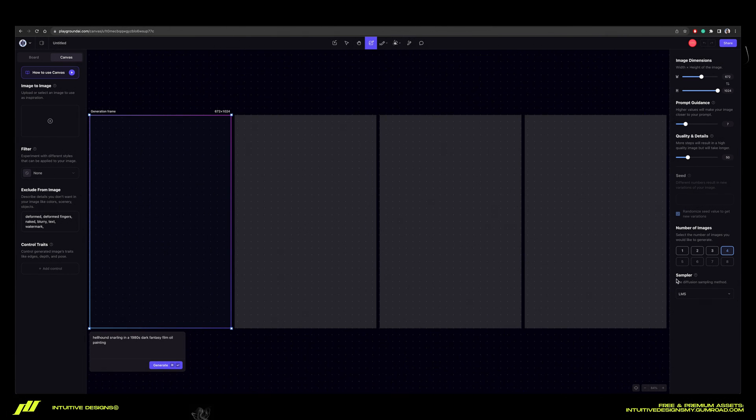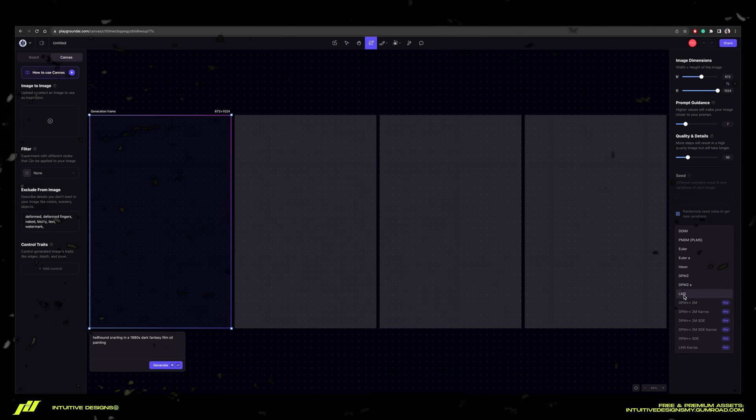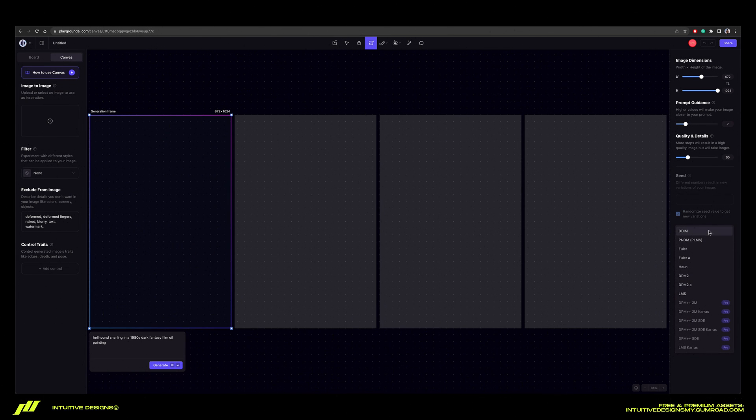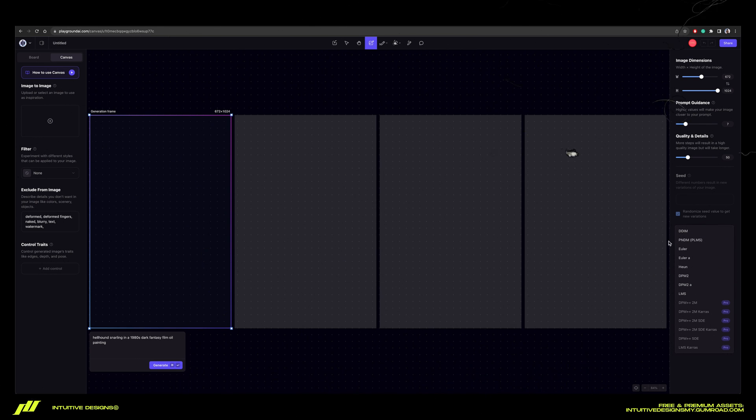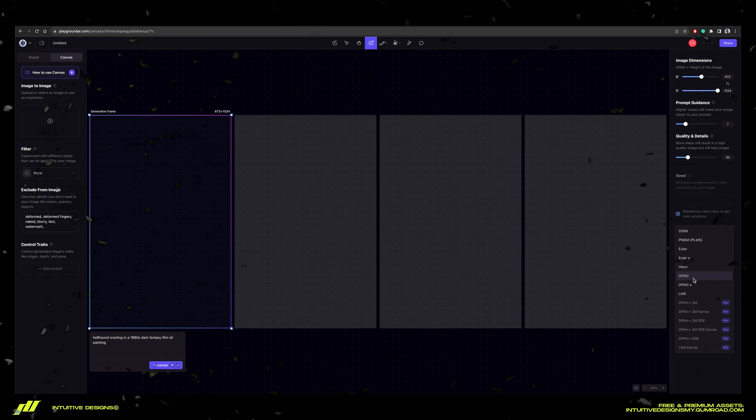Now last step is the sampler. We're going to start off with LMS, but you can always experiment yourself. I would say DDIM and PNDM generate results the fastest.